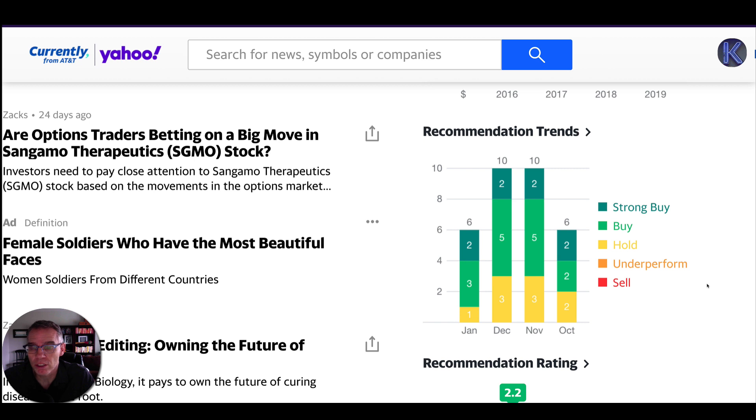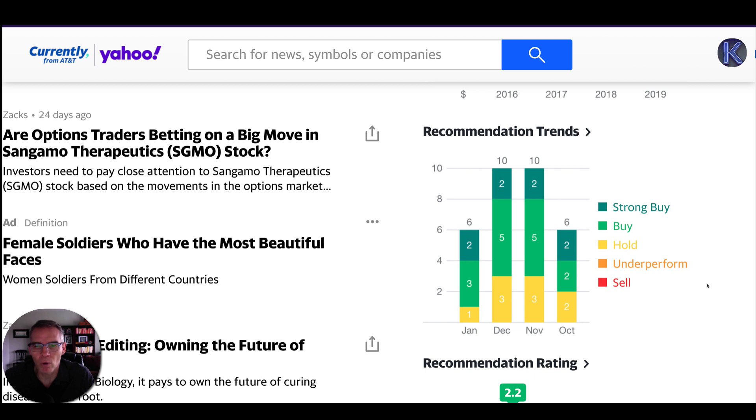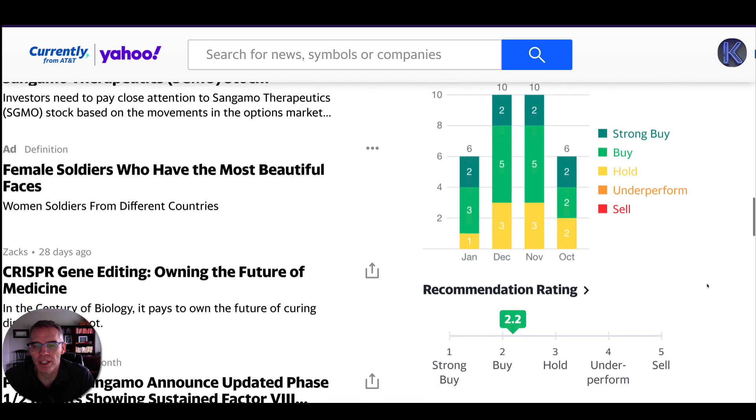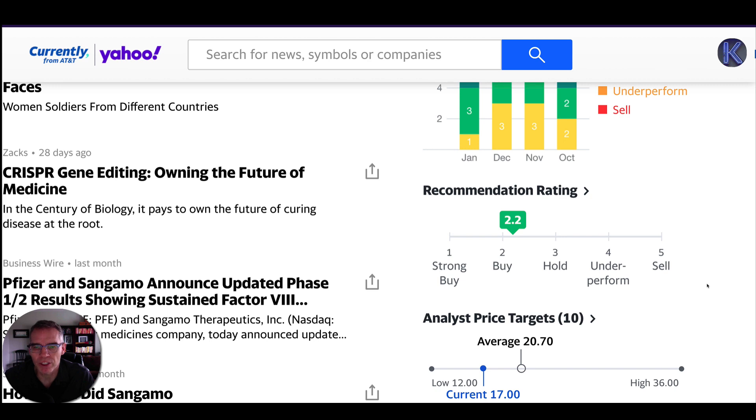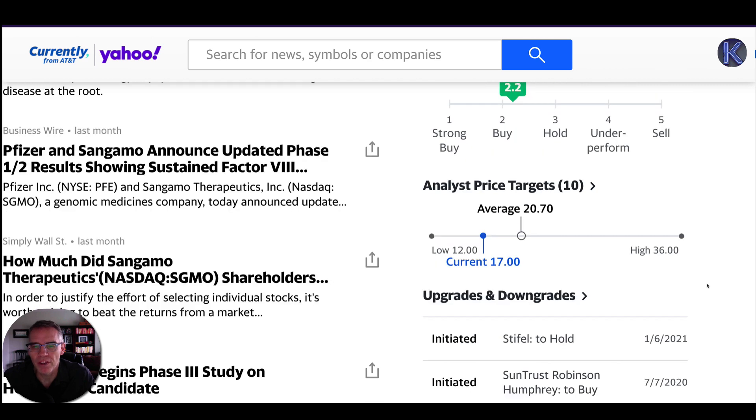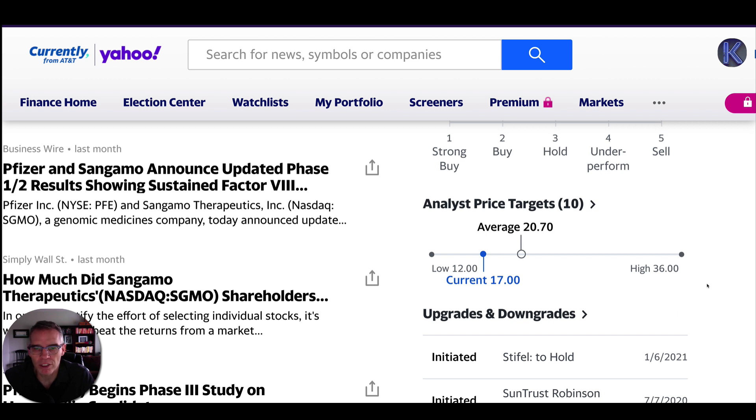Let's look at what the analysts have to say about this. For the past few months, the consensus has been in the hold, buy, or strong buy. Nobody is saying underperform or sell. If we take that total rating, we get them in the buy region. And then if we try to see what the analysts' price targets are, we're looking at an average price target for the next 12 months of about $20.70. It's currently right around $17.